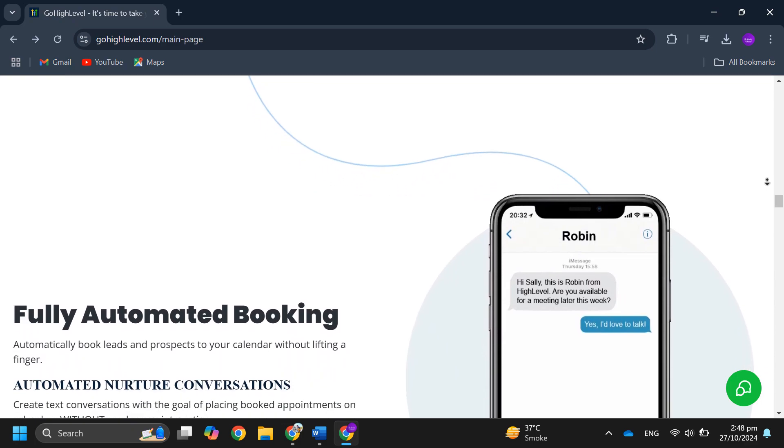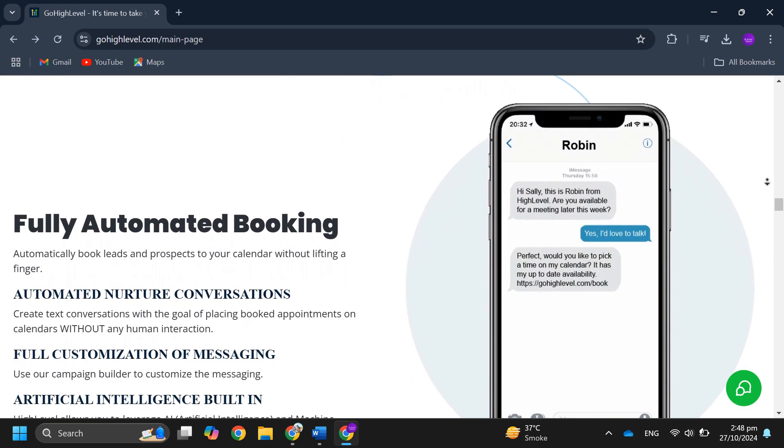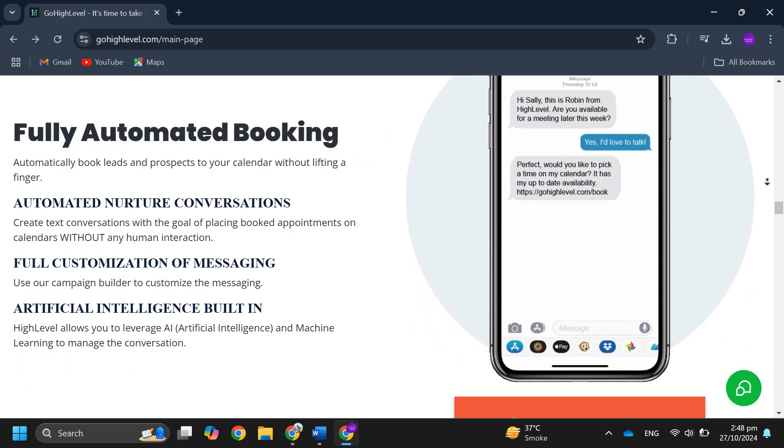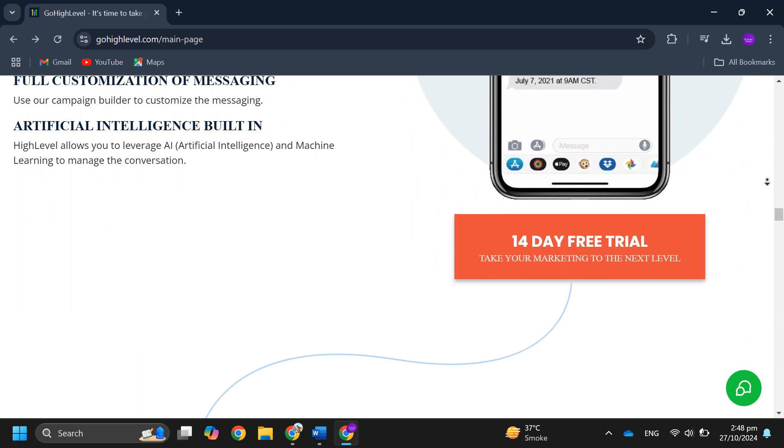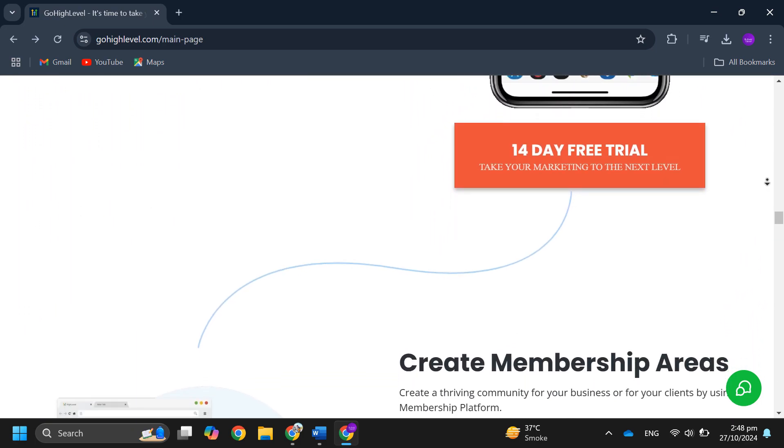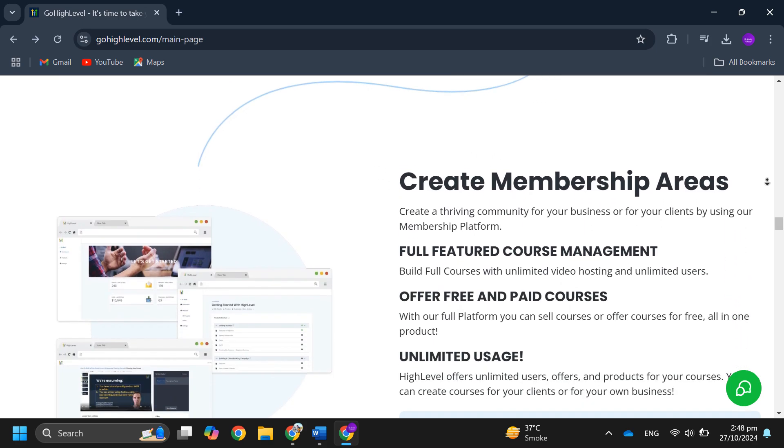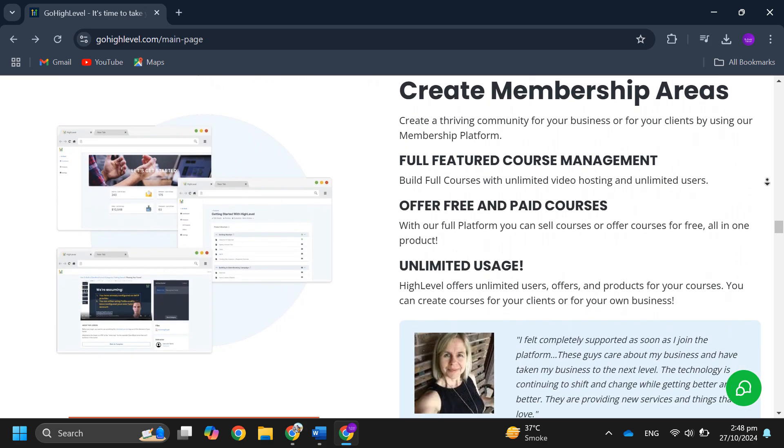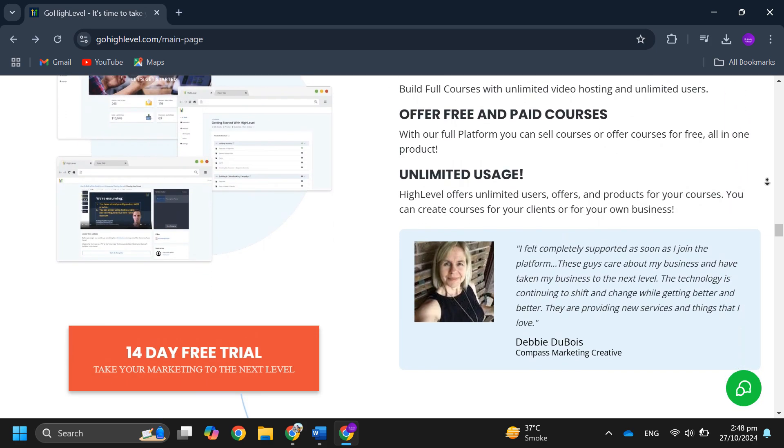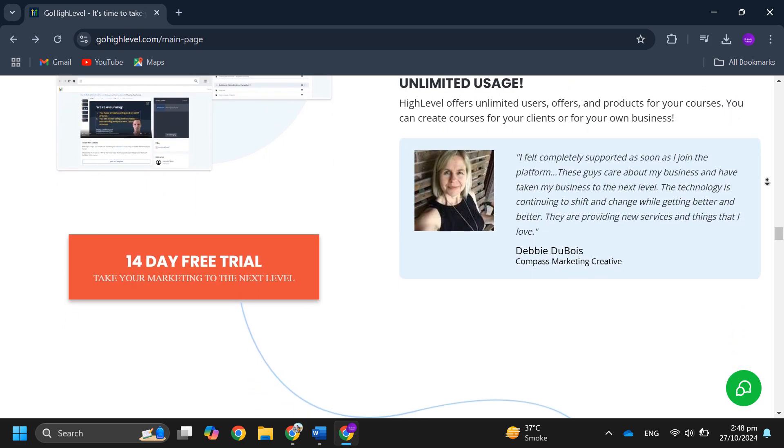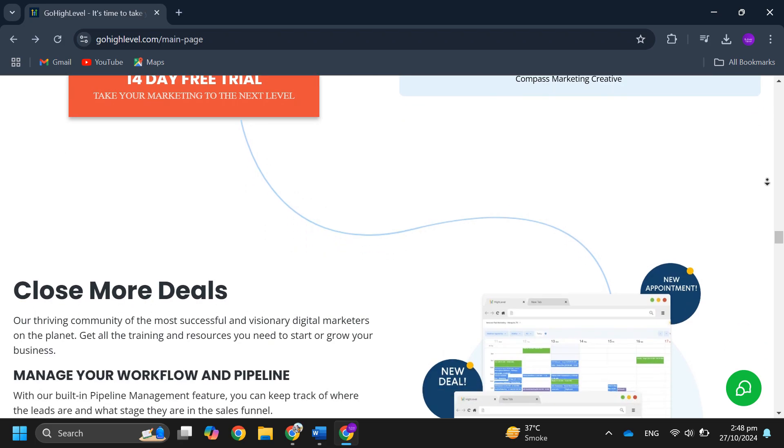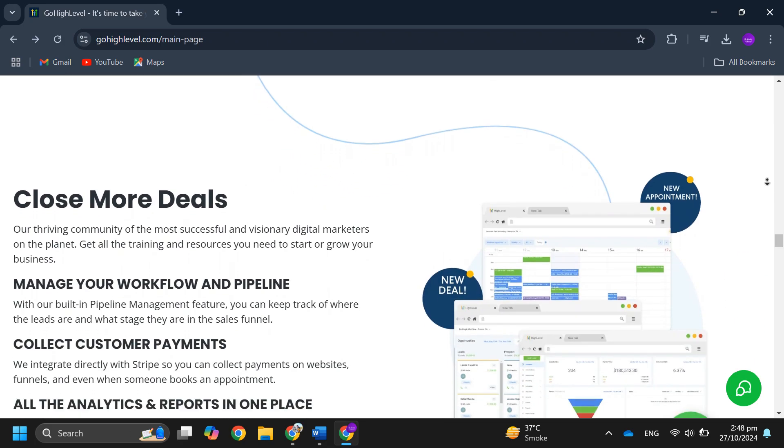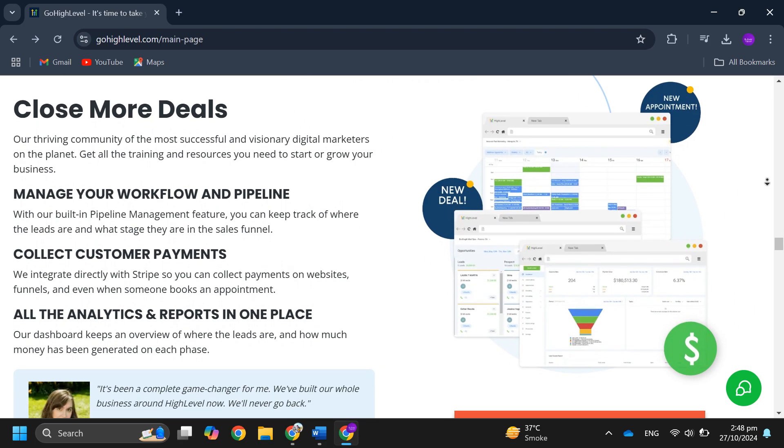has customer support through phone, Zoom and chat. Now to sign up, go to the GoHighLevel official website and click on the 14 day free trial option. Fill out the required information including your company name and email,